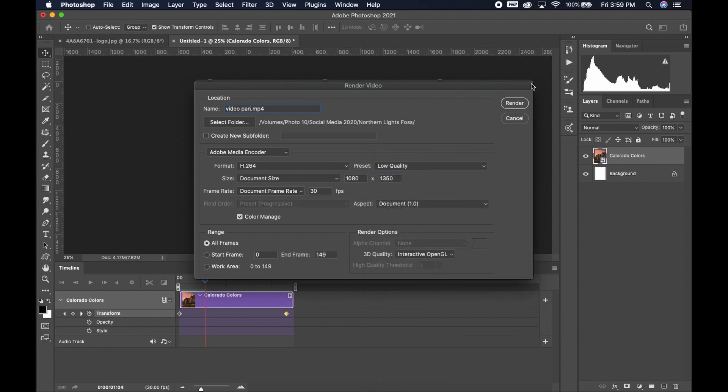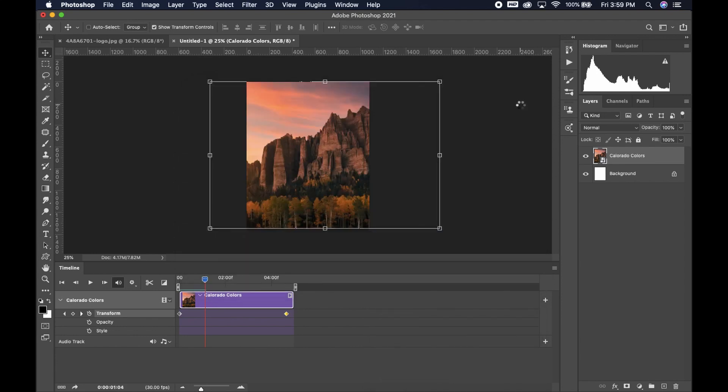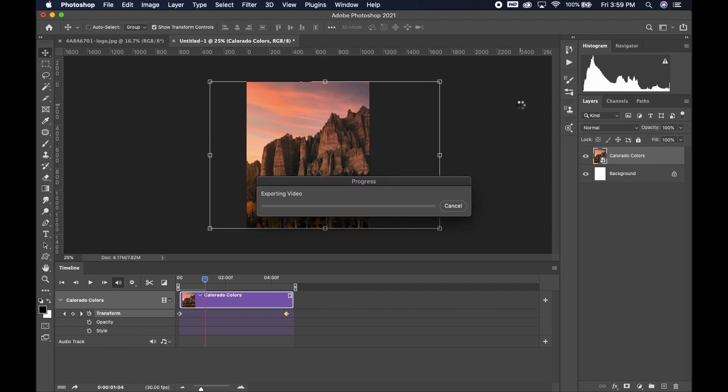Low quality is totally fine for social media, but it does give you other options. It's going to take a little while to render your video, but then once it does, it should pop up into the location that you selected in the render video dialog box.